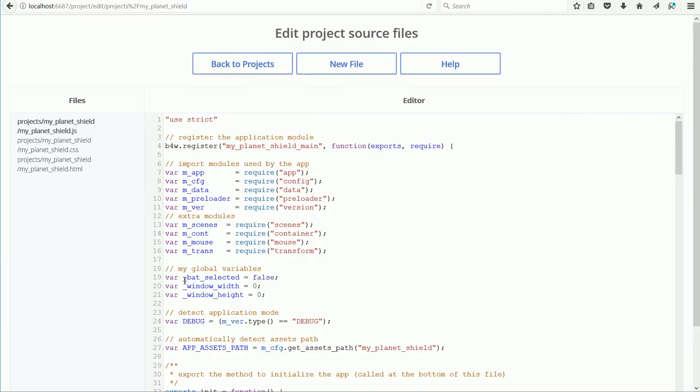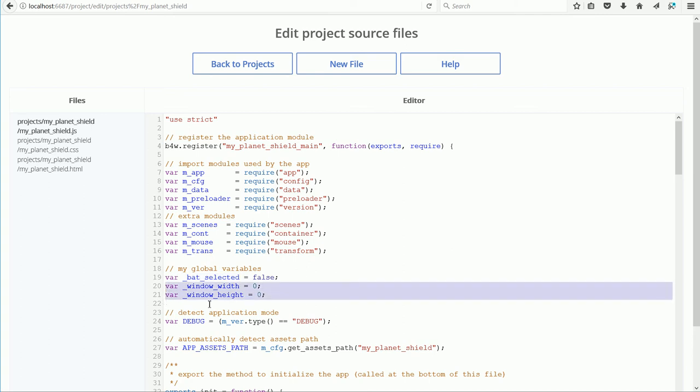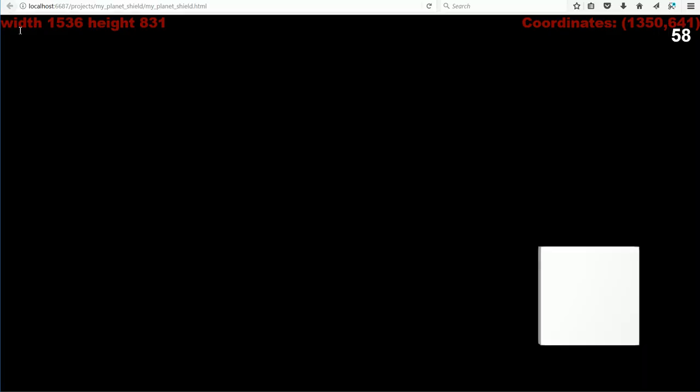Going back to the code, the global variable batselected is set to false initially. And I made the window width and window height variables global, so that I could display them with the text display function.